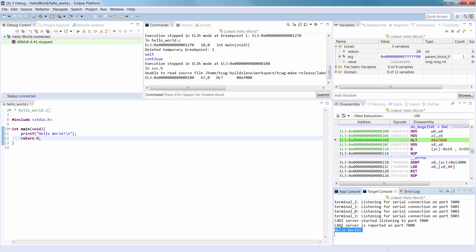To disconnect from a debug connection, you can either right-click the connection and select Disconnect from Target, or select the connection in the Debug Control view toolbar.